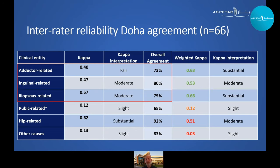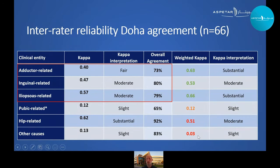We also checked whether differentiating between a primary and secondary diagnosis within the classification would improve reliability. It did improve for the most prevalent entities — adductor, inguinal, and iliopsoas-related groin pain — shifting to moderate to substantial agreement. However, it stayed the same for pubic-related groin pain and decreased slightly for hip and other causes. We don't yet have evidence that this differentiation helps in clinical practice, though it's conceivable that the primary diagnosis is the most important one to target treatment.